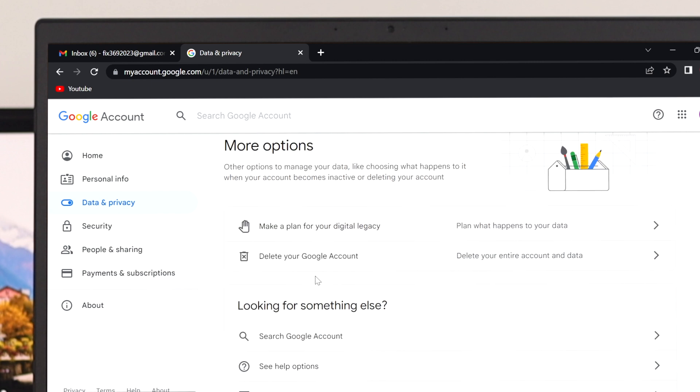So over here, you'll get to see the delete your Google account option. So just go ahead and click over here.